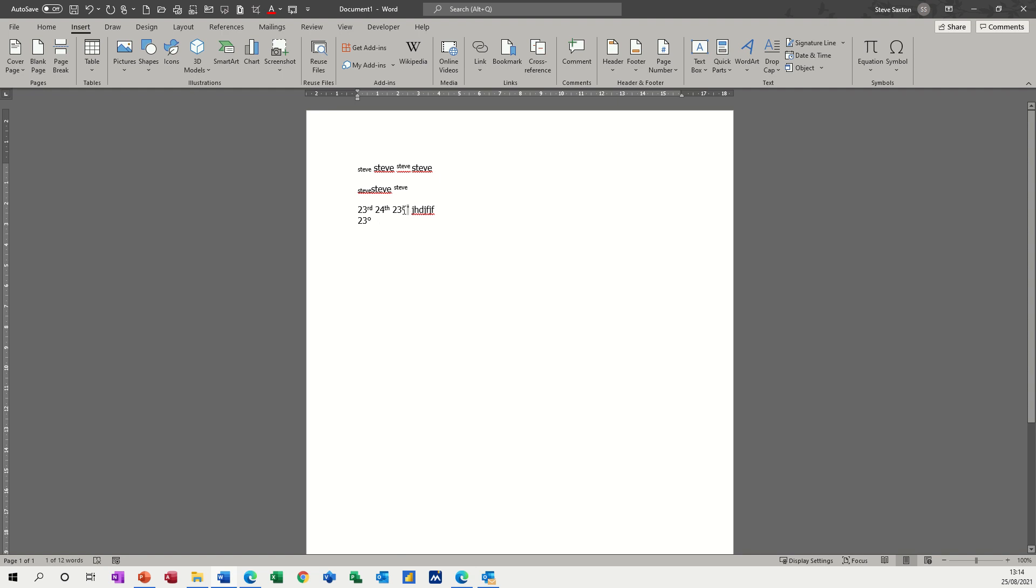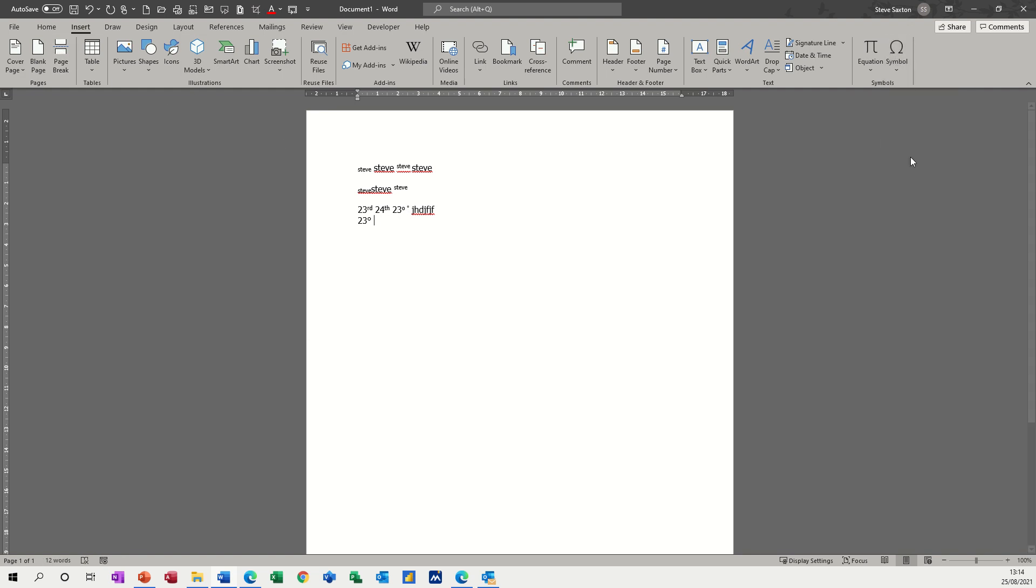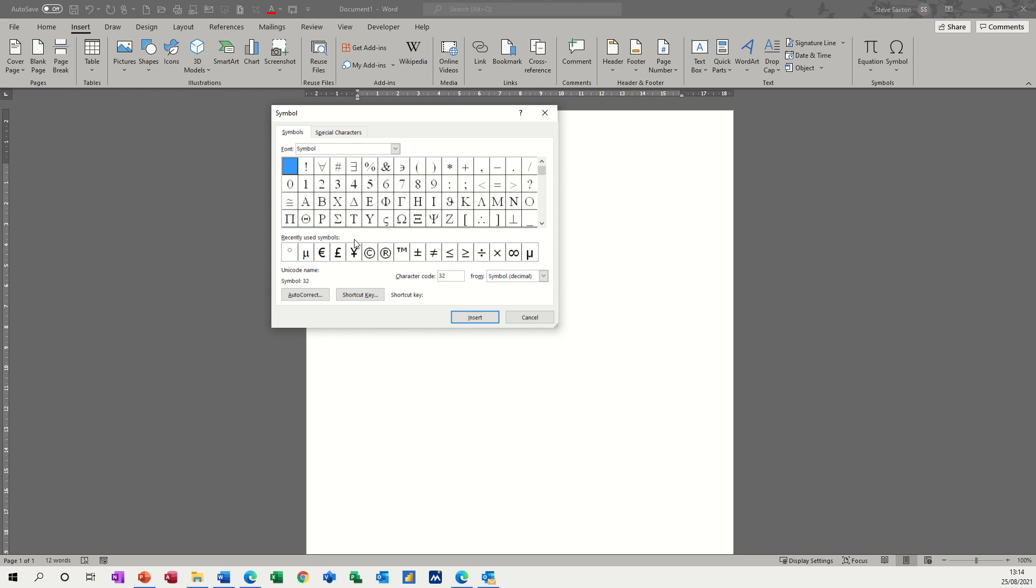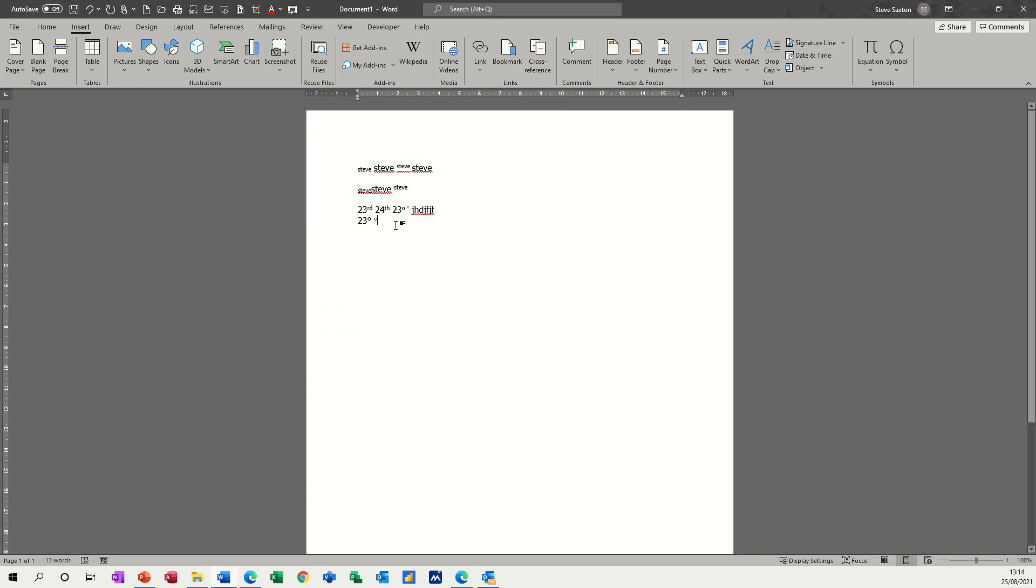It's in superscript, so basically it's superscript of that. I'll just prove that to you. If I insert the symbol, it should be the same symbol. Yeah, it's the same, it's slightly smaller. This is a bit disconcerting, but never mind. Let's try it again - 23, Alt 0176, goes in, and that's what I want.